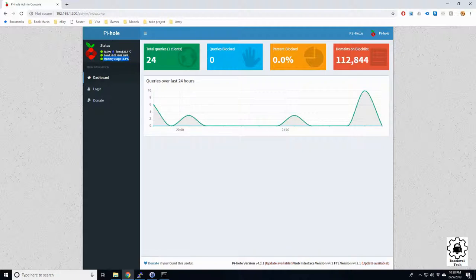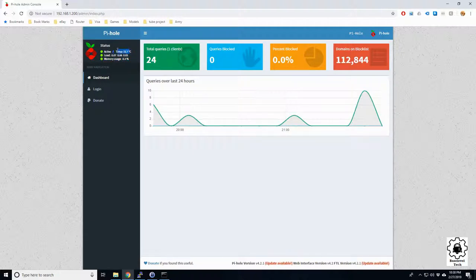power. Let me show you the temperature here. 32.7 is very nice. It is running a fan if you can hear it. Yeah so there we go.